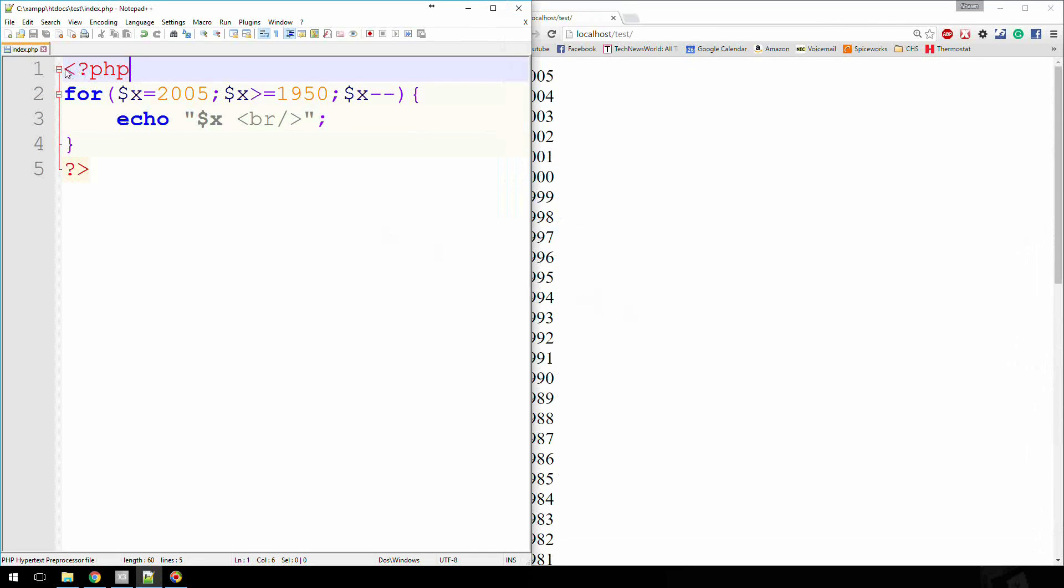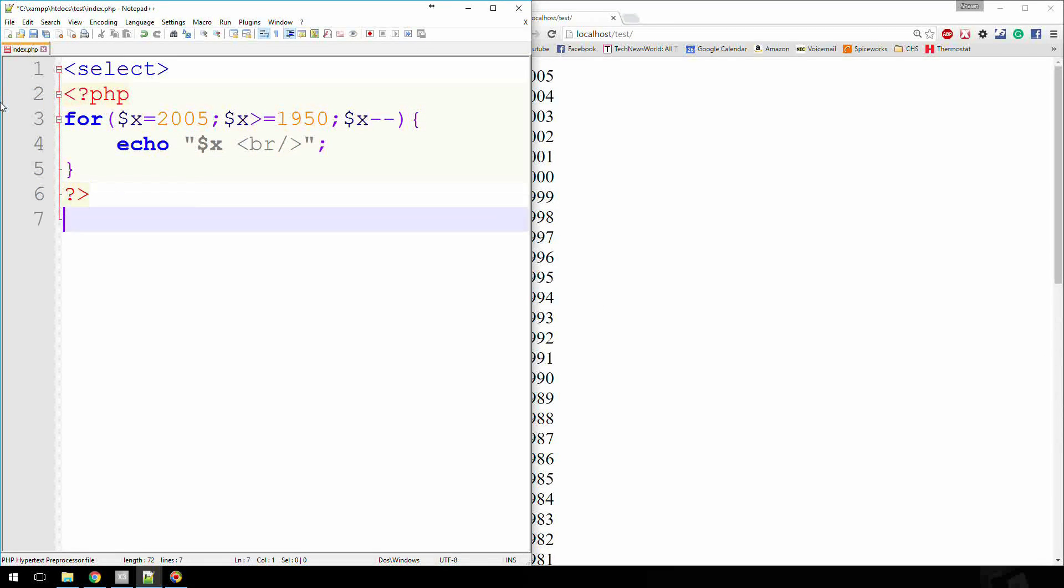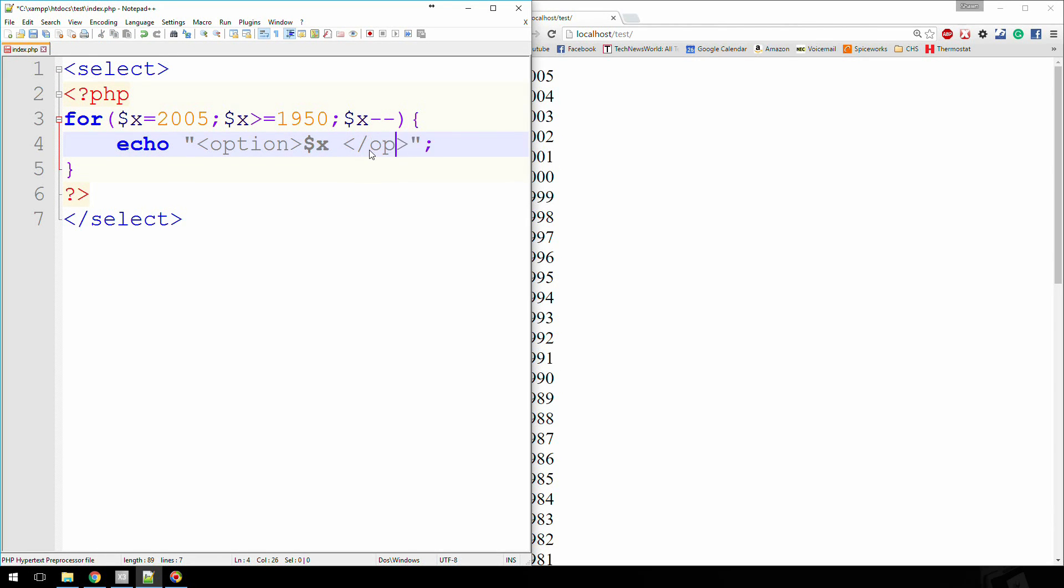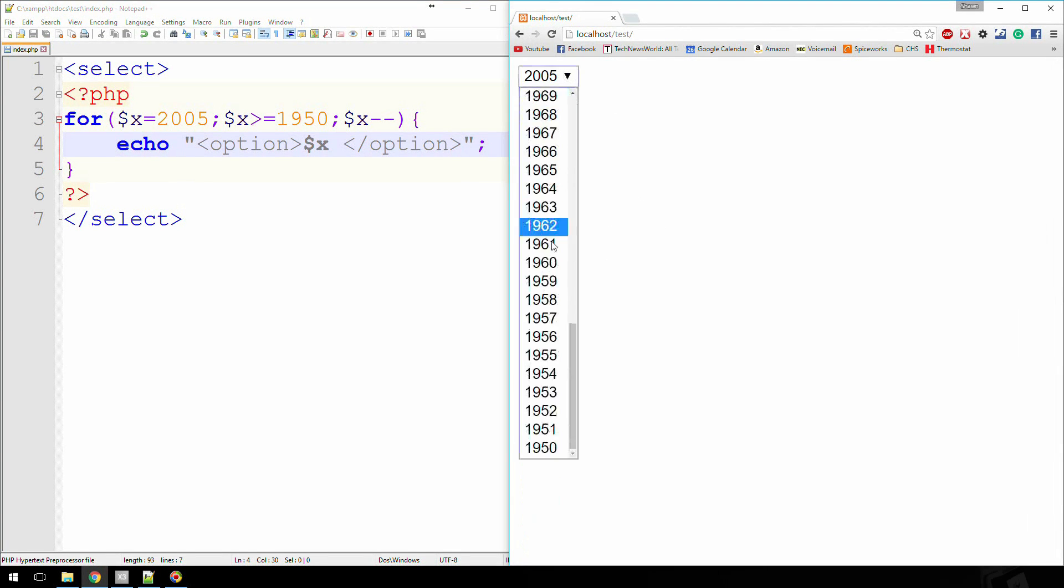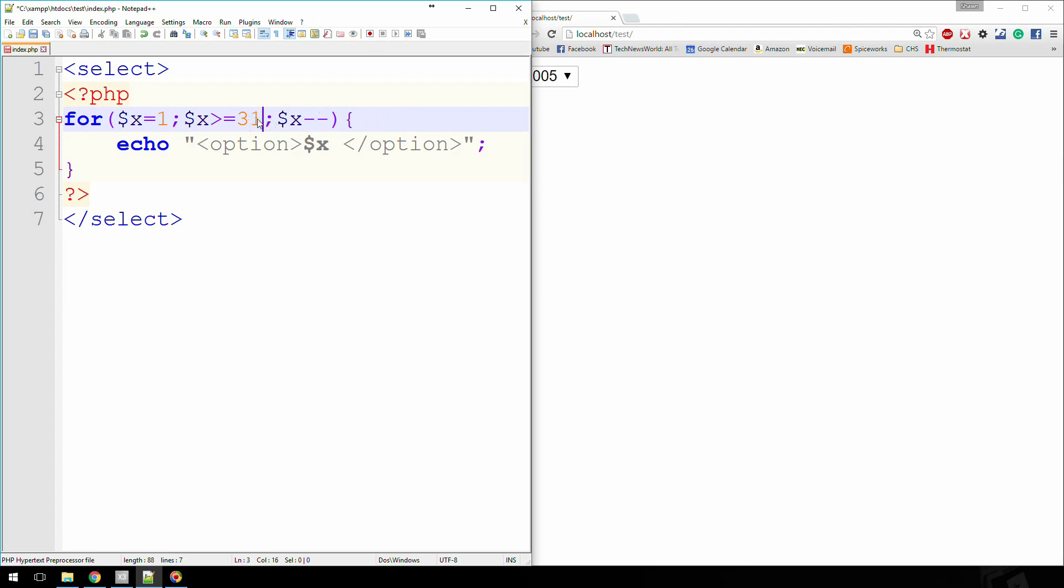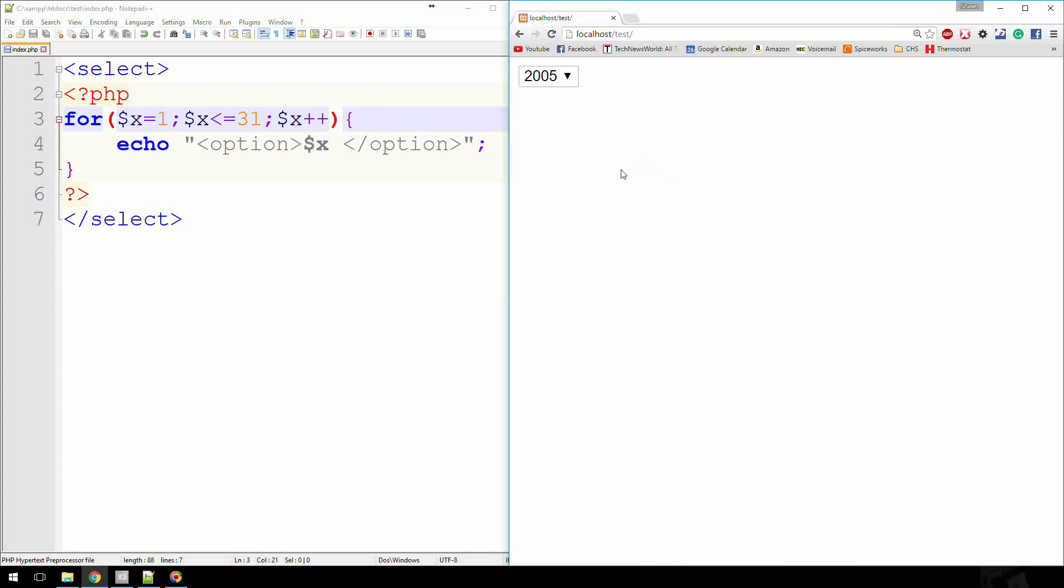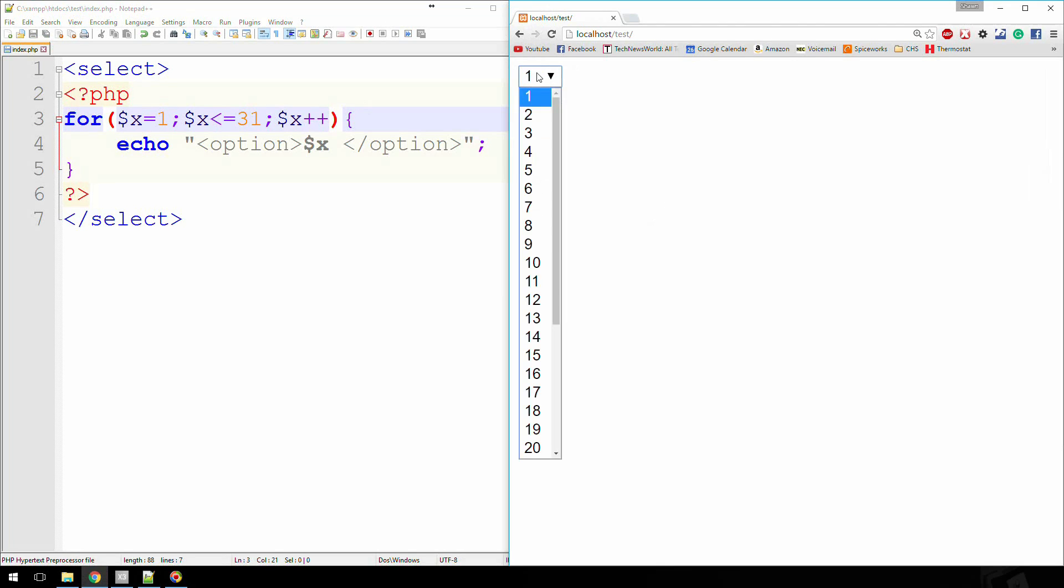Well, all we really have to do is throw a couple select tags around this and then change our content here a little bit. We'll just say option and then we'll change this to closing option. And if we look at this again, now we have all these in a drop down menu. So this would be a great place for the days of the month, if you're putting in 1 through 31. We'll change this back to plus plus. Now I have 1 through 31. So it works really well in that regard.